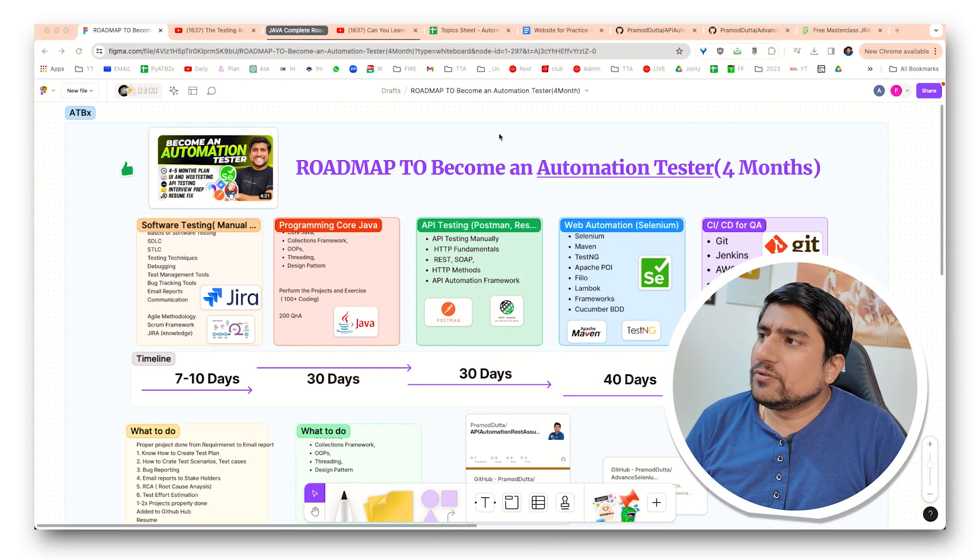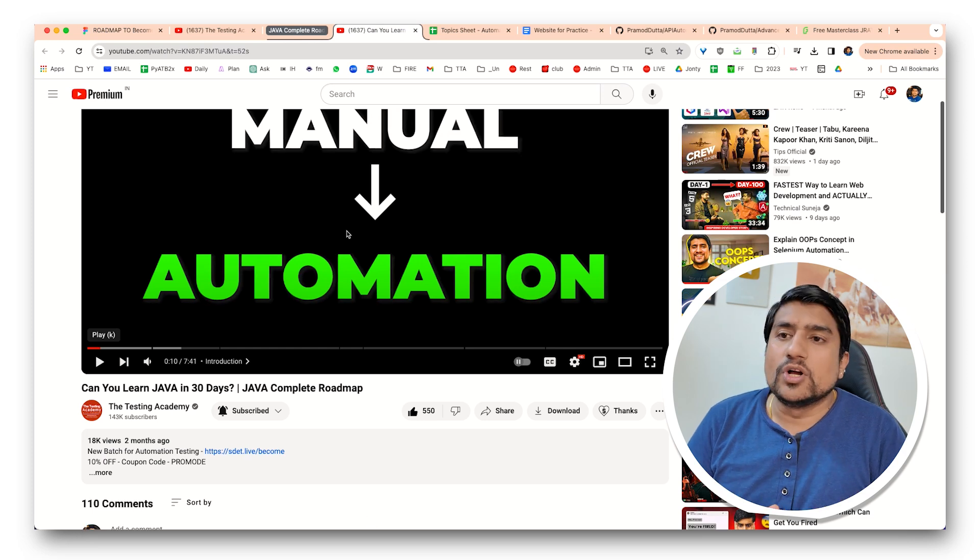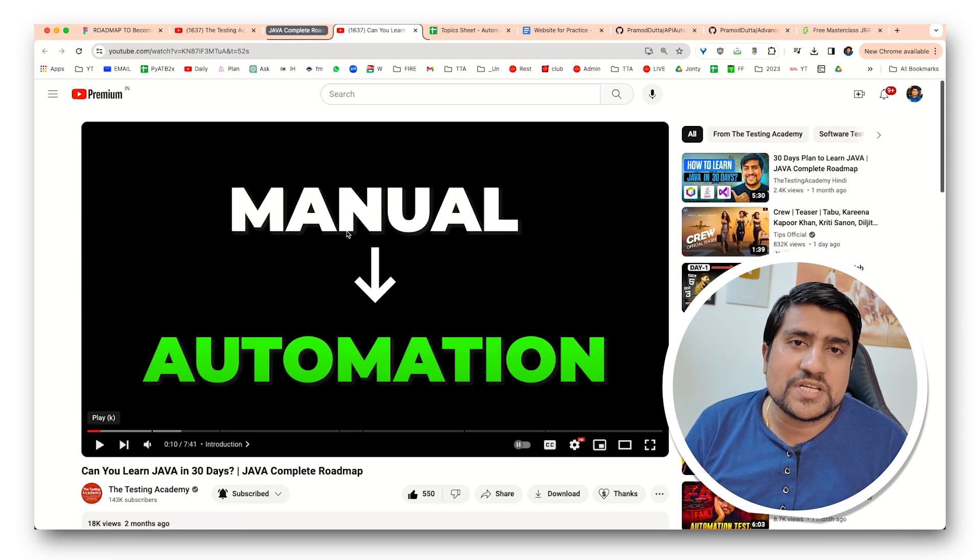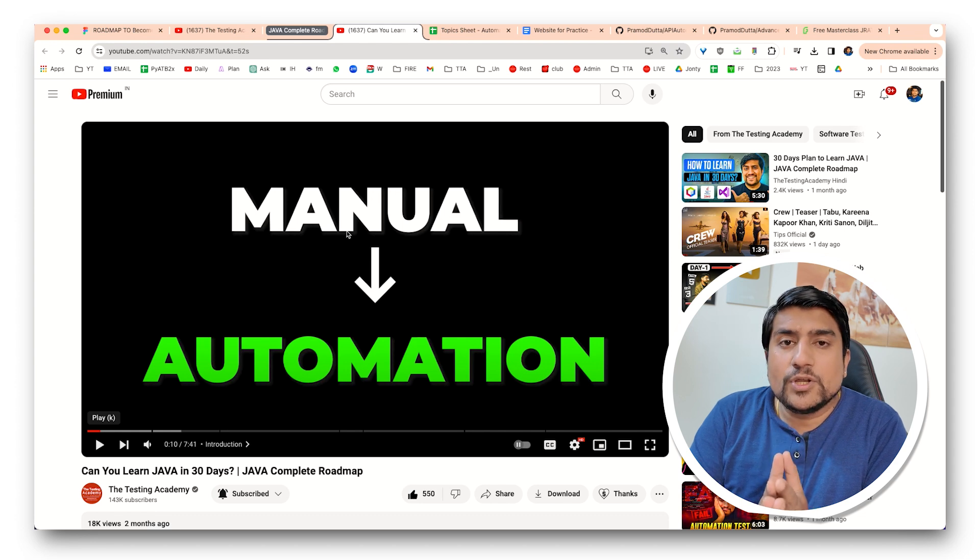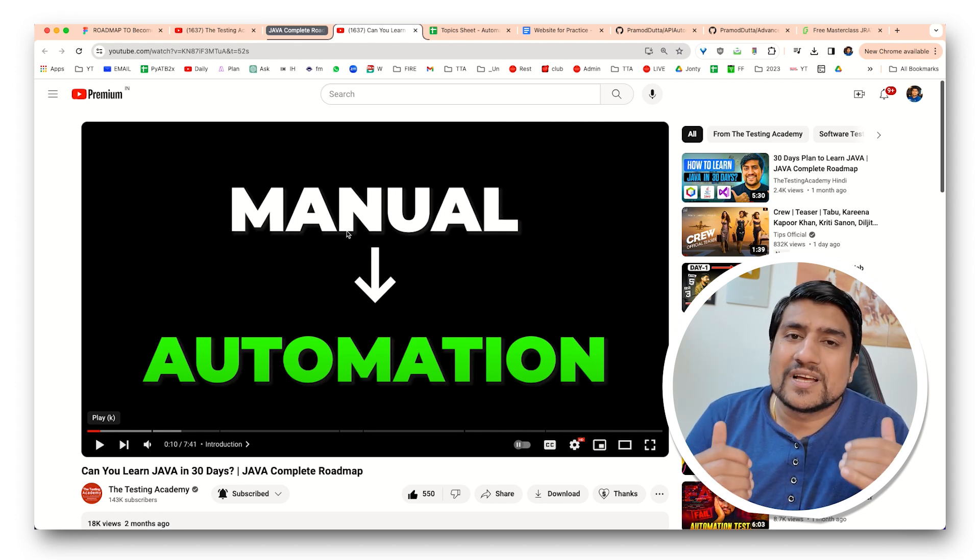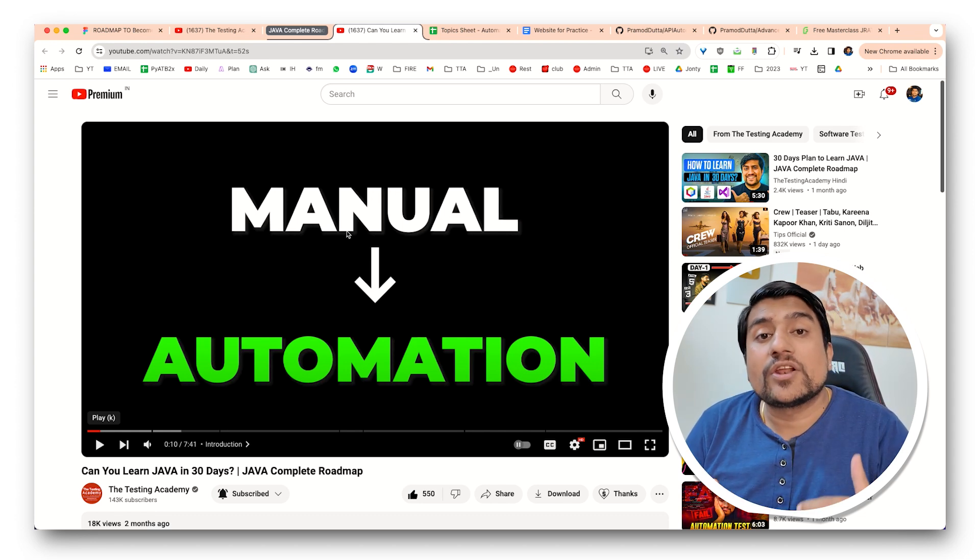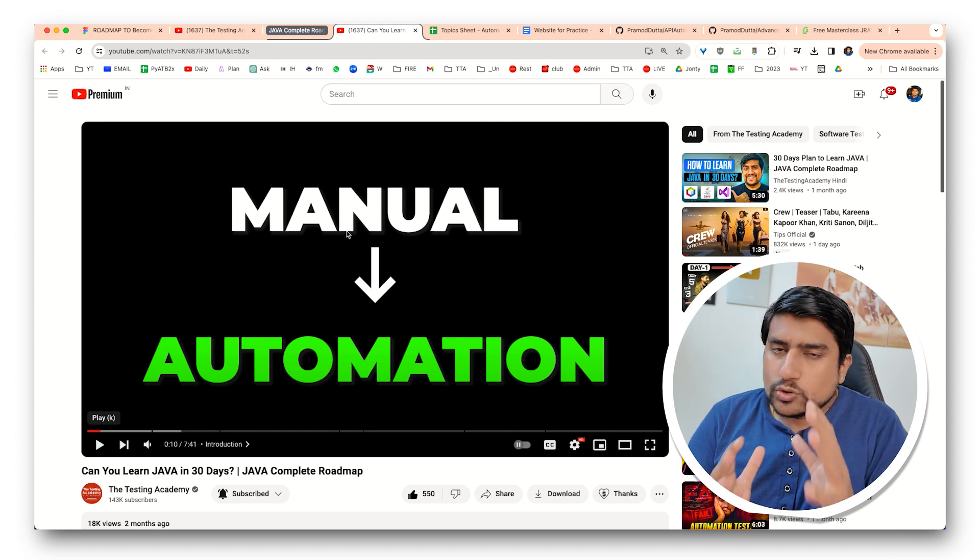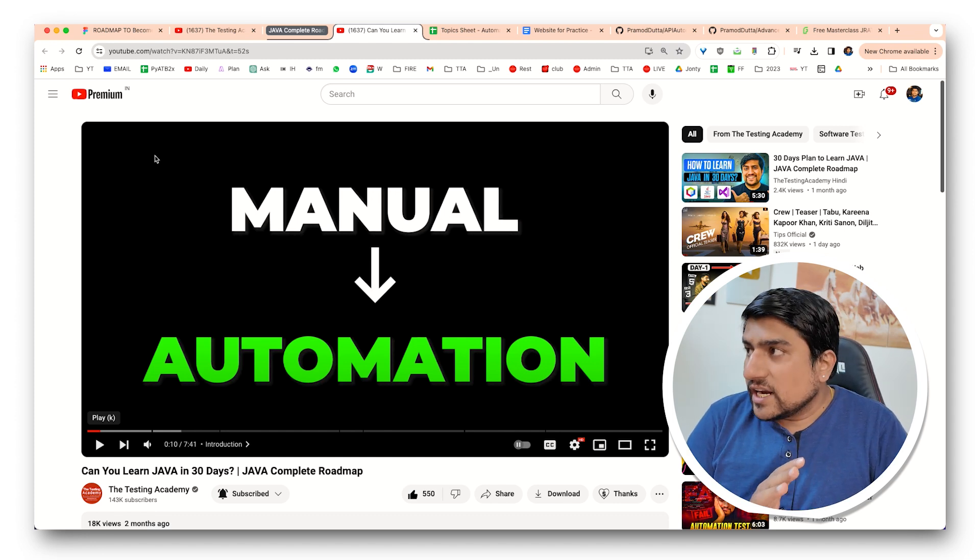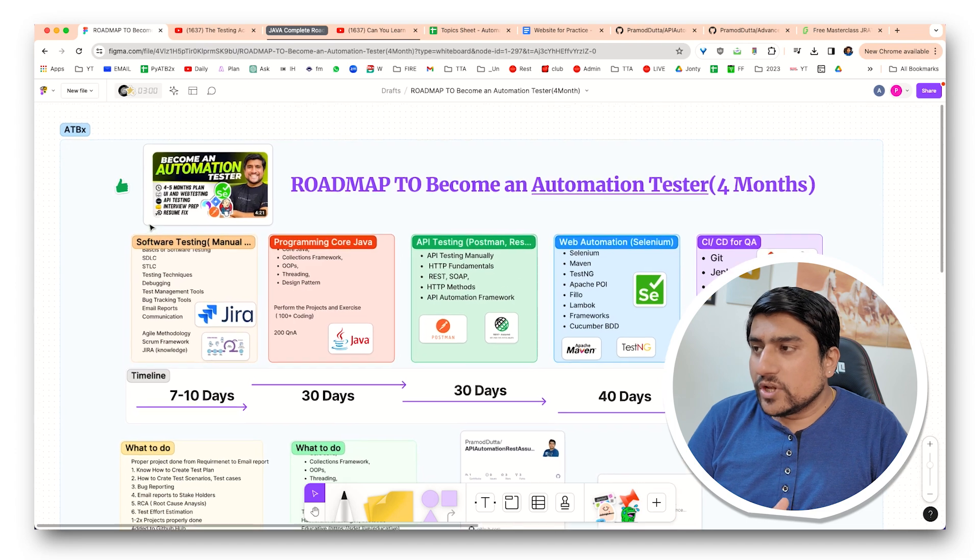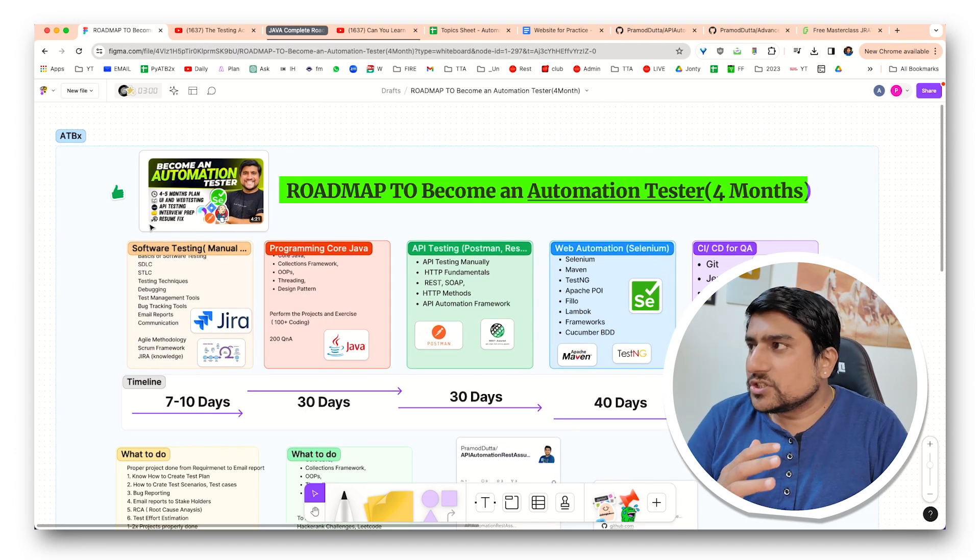So if you remember, if you have seen my 'Can you learn Java in 30 days' video, which got amazing results, I have given you a 30 day plan to learn Java, how you can start it, how you can remove your coding fear also. So if you haven't watched that video, please make sure you watch it right now. What we are going to discuss today is the roadmap to become an automation tester.